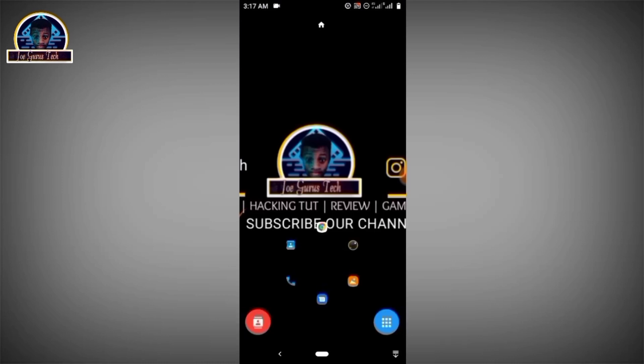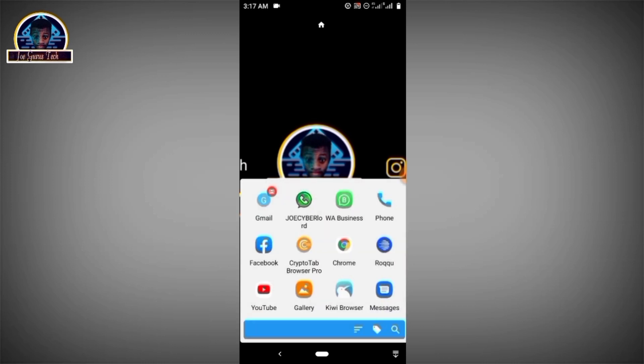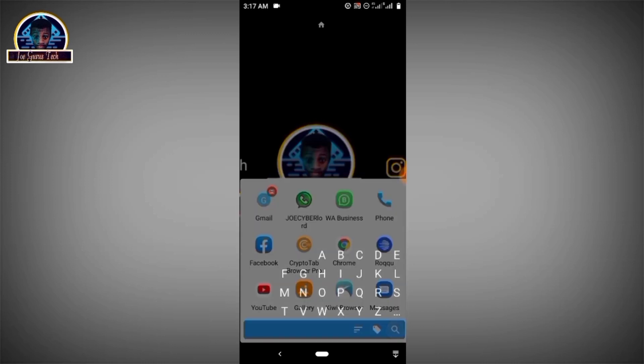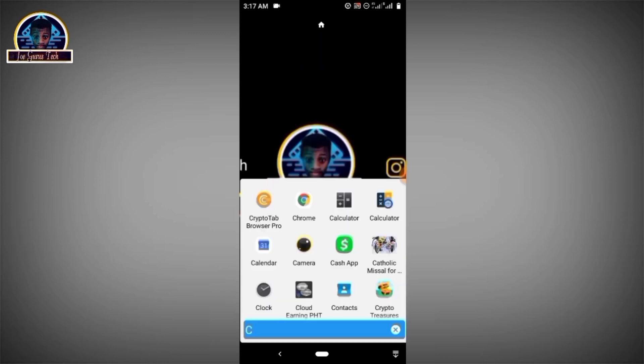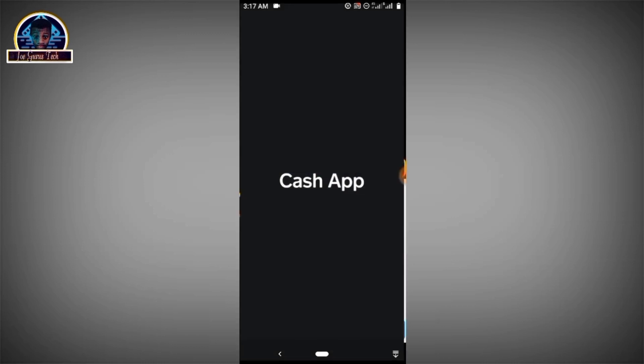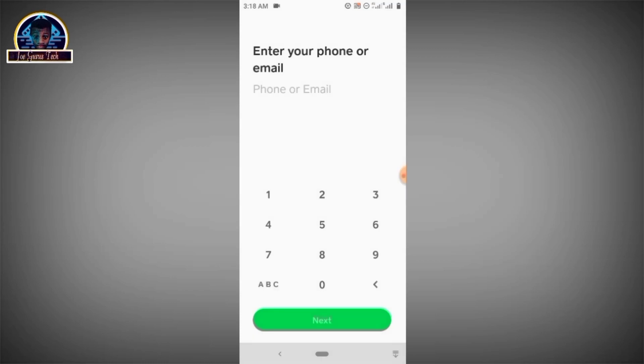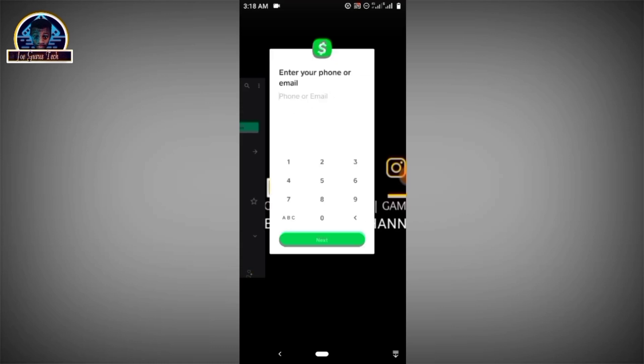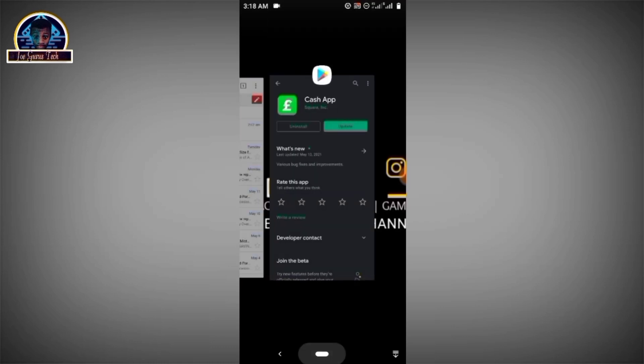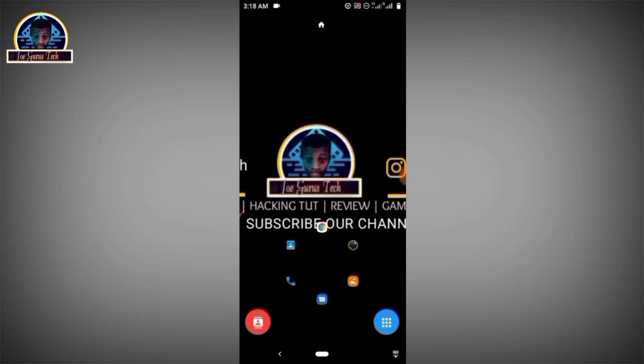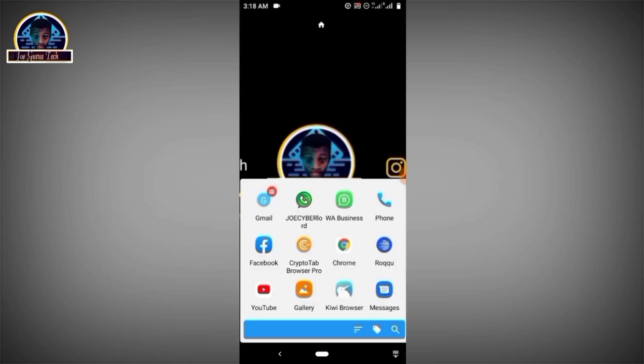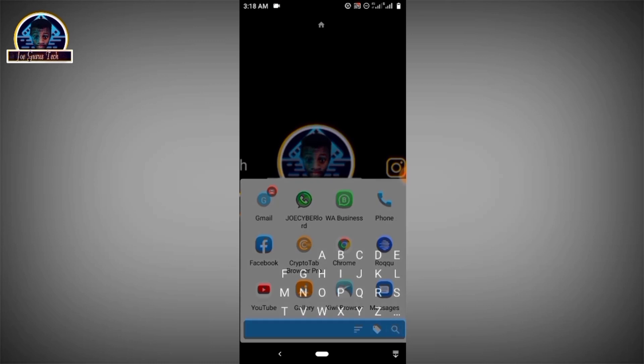After you successfully install these two applications, the Cash App and the VPN, let's proceed to the main video tutorial. First of all, I'm going to show you if your country is not supported, this is exactly what you are going to get. Now creating an account on Cash App for an unsupported country without changing your location is going to affect you and it's not going to work out.